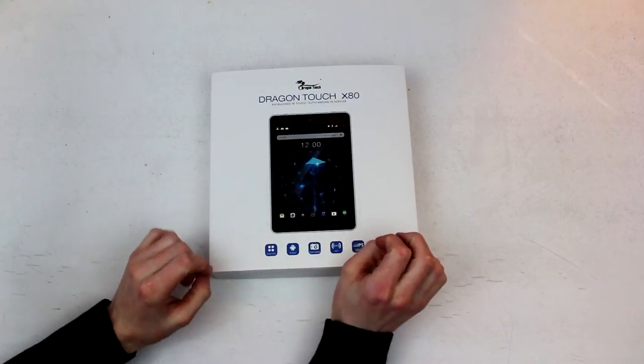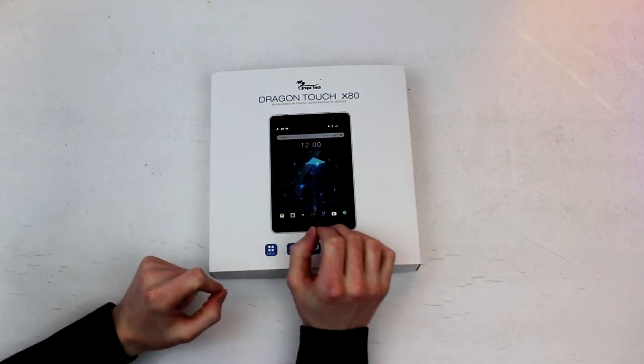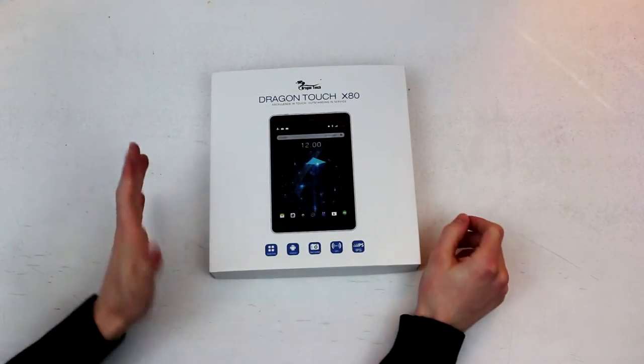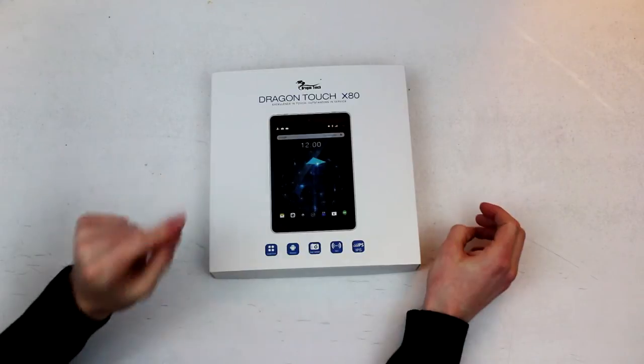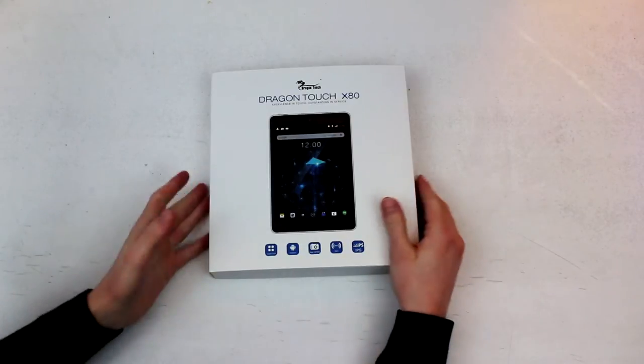All right, so this is going to be the unboxing of the Dragon Touch X80 tablet. If you'd like to see my full review, stay tuned for that. It will be posted on my channel.